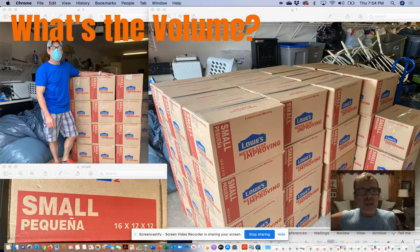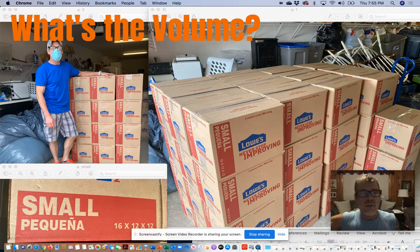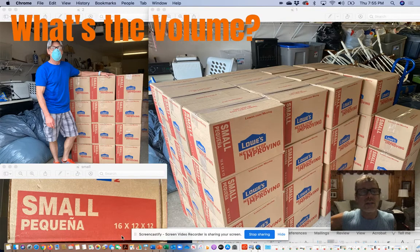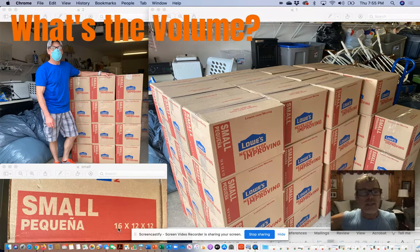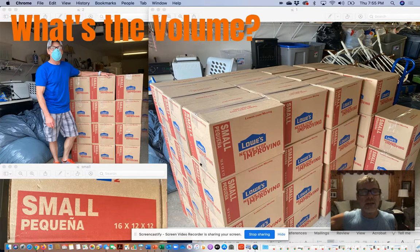Here you can see a bunch of food boxes that were packed for distribution to some families at our church partner. You can see the side view with me standing there. On the bottom left it says that each box is a 16 by 12 by 12 inch box — so it's 16 on the long side, 12 back, and 12 tall.